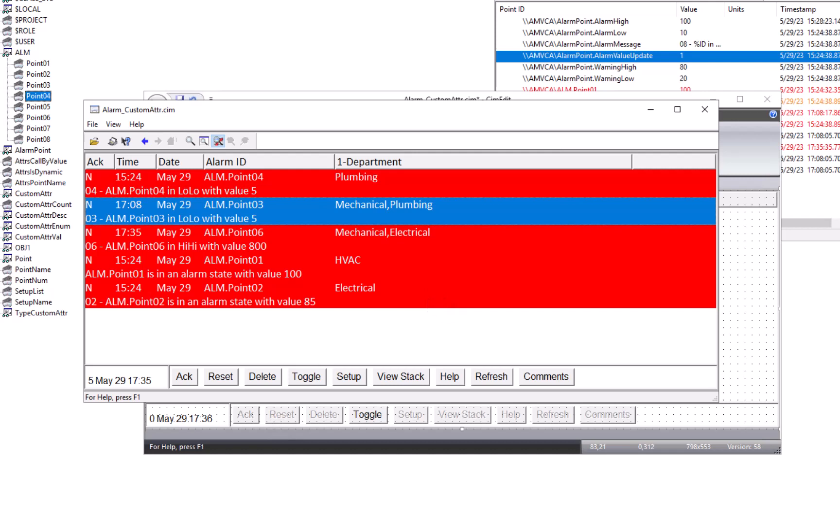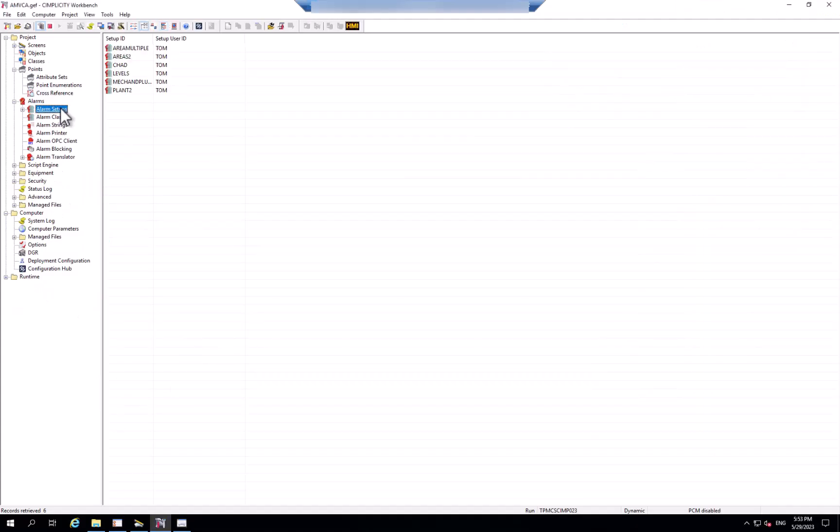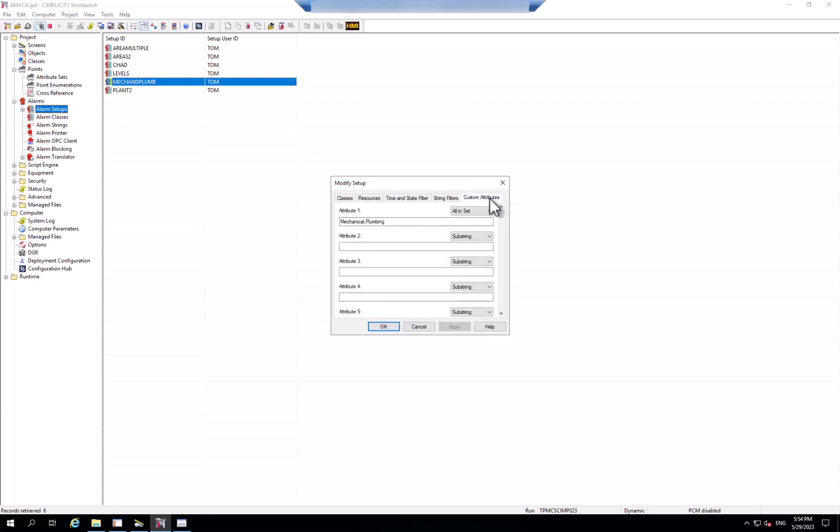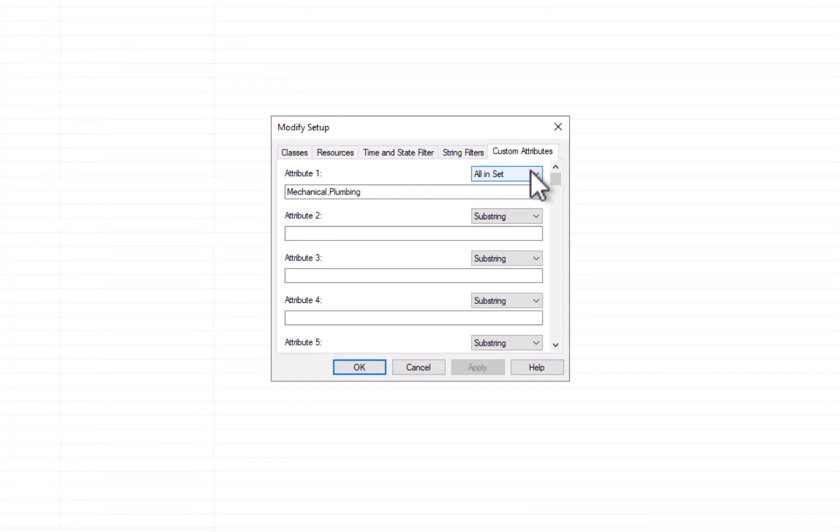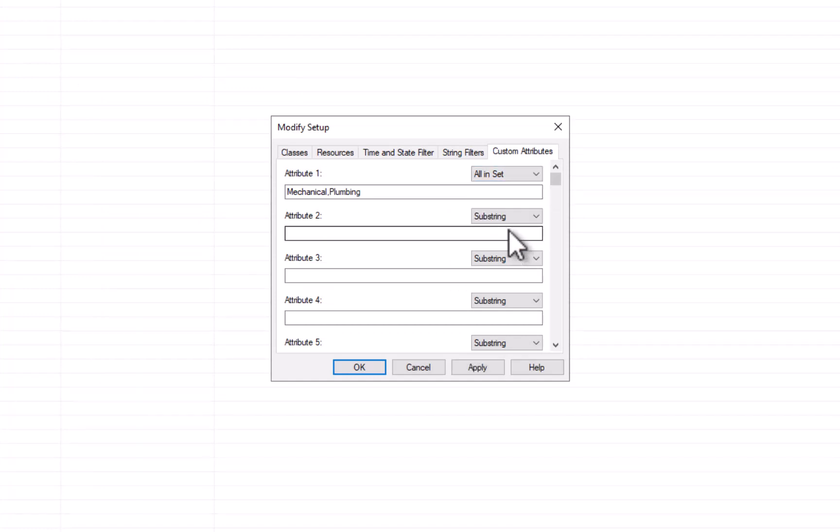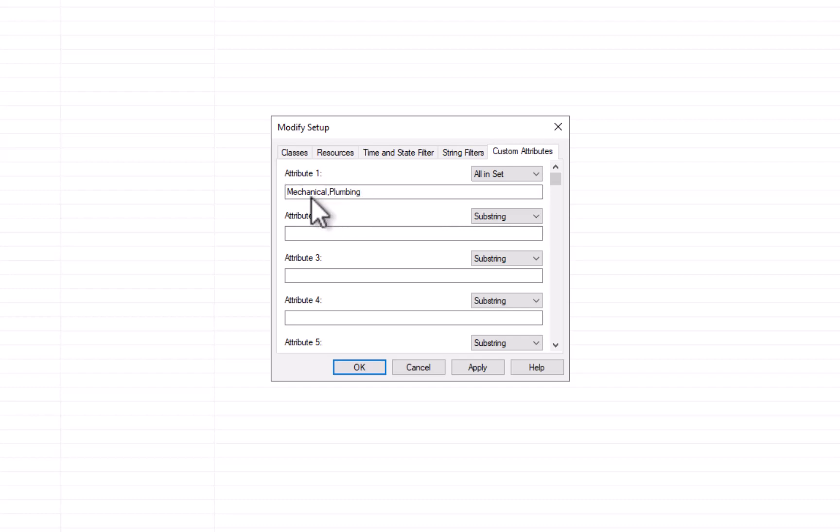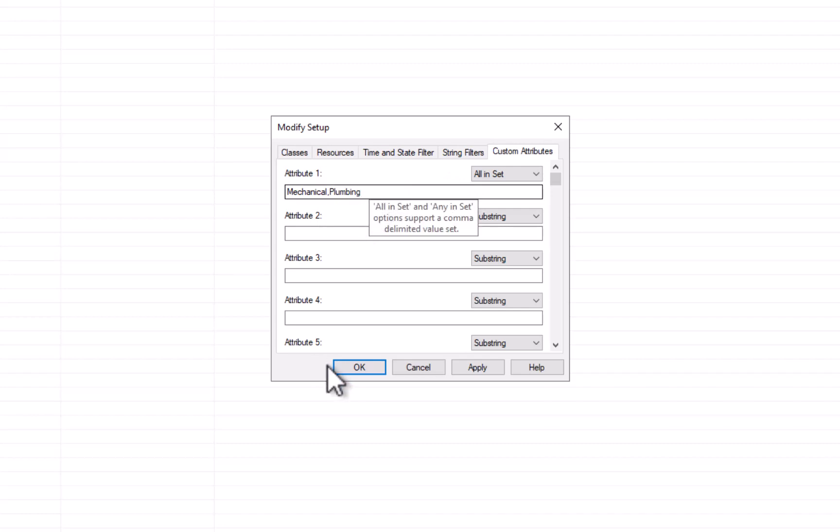Now let me introduce you to the alarm setup enhancements we've made to work with those custom alarm attributes. Here's an example of an alarm filter that uses a new setting called all inset, which essentially says for any values of point alarms that have attribute one containing both mechanical and plumbing, I want to see just those alarms and no others.